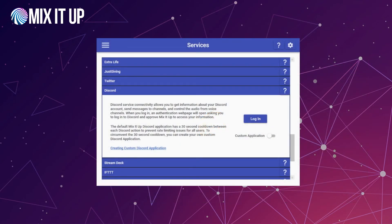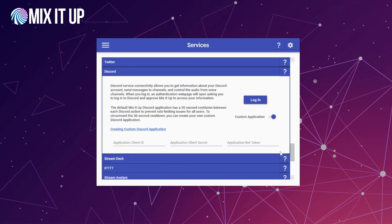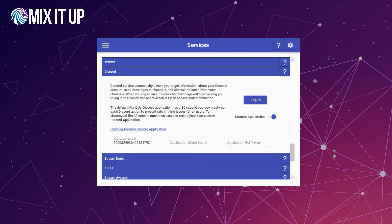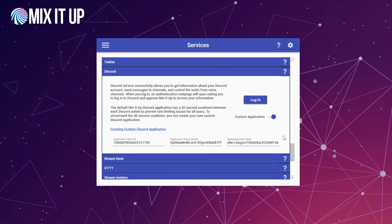Now that we're done with that, we're back here in MixItUp to actually use this custom application. We're going to do that by toggling this custom application option right here below the login button, which is going to expose three text boxes that we can use. Those three text boxes correspond to the three things we just copied over from earlier. We're going to start off with the application client ID, which is going to go in there. Then the application client secret, which goes in the second one. And then the application bot token, which goes in the third one. Once all those are in there, we're going to click on the login button.